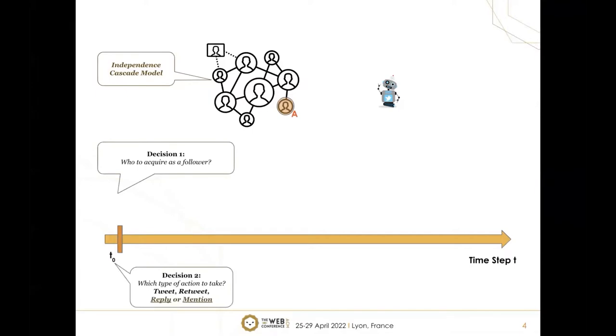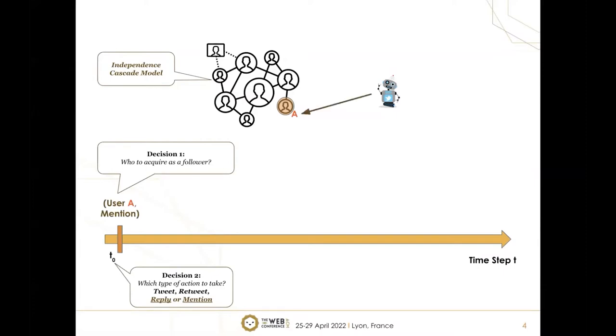Let's say the social bot is trying to acquire user A as one of its followers. Next, the bot needs to make a second decision: which type of action to take to acquire this specific user. On Twitter, we have four actions: tweet, retweet, reply, and mention. In this case, the bot uses the action mention to acquire user A. Because user A only has one follower, it's very easy to acquire this user.